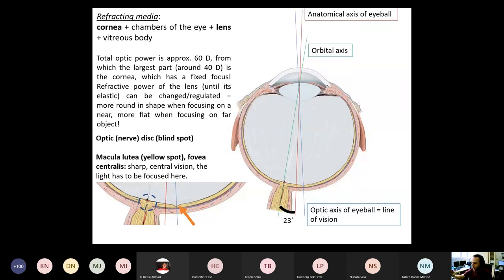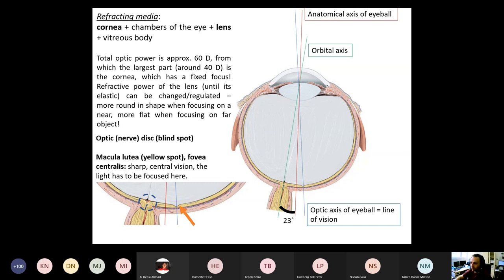The lens has around 20 diopters of maximal power, and it can be changed — it is regulated by the nervous system. There is a special reflex called the accommodation reflex to increase the refractive power of the lens. If the lens is relaxed, its shape gets more round and it increases the refractive power. If the lens is more flat, it is focusing on far objects and has less optic power.